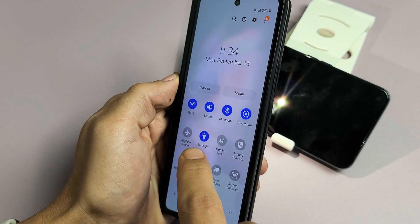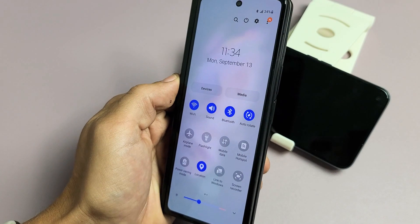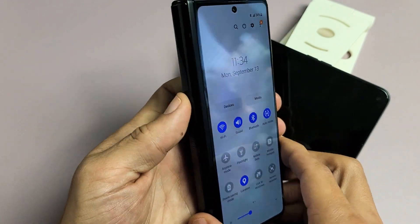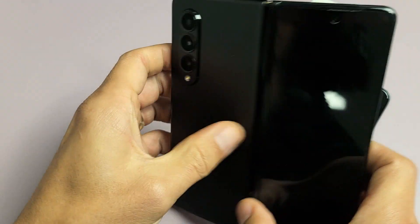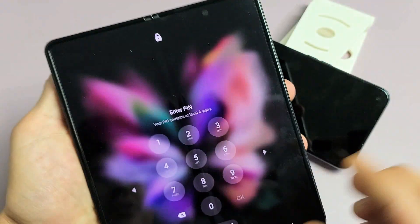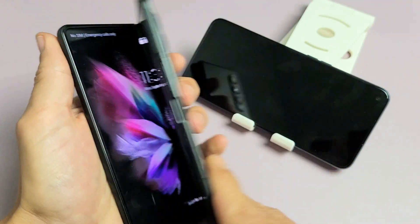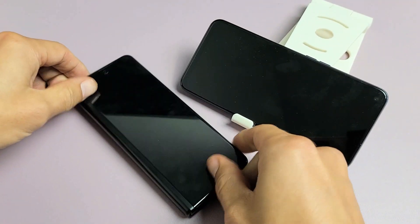And again, if you want to turn it off, just tap it. Pretty simple. Any questions or issues, just comment below. Good luck.